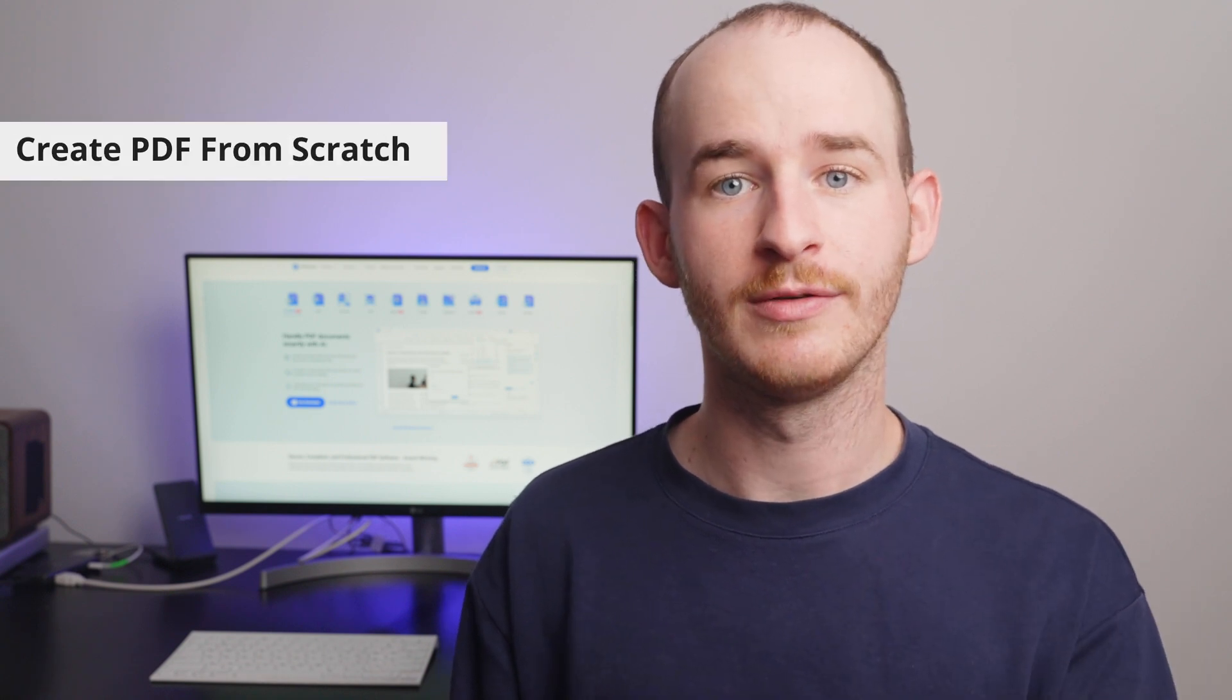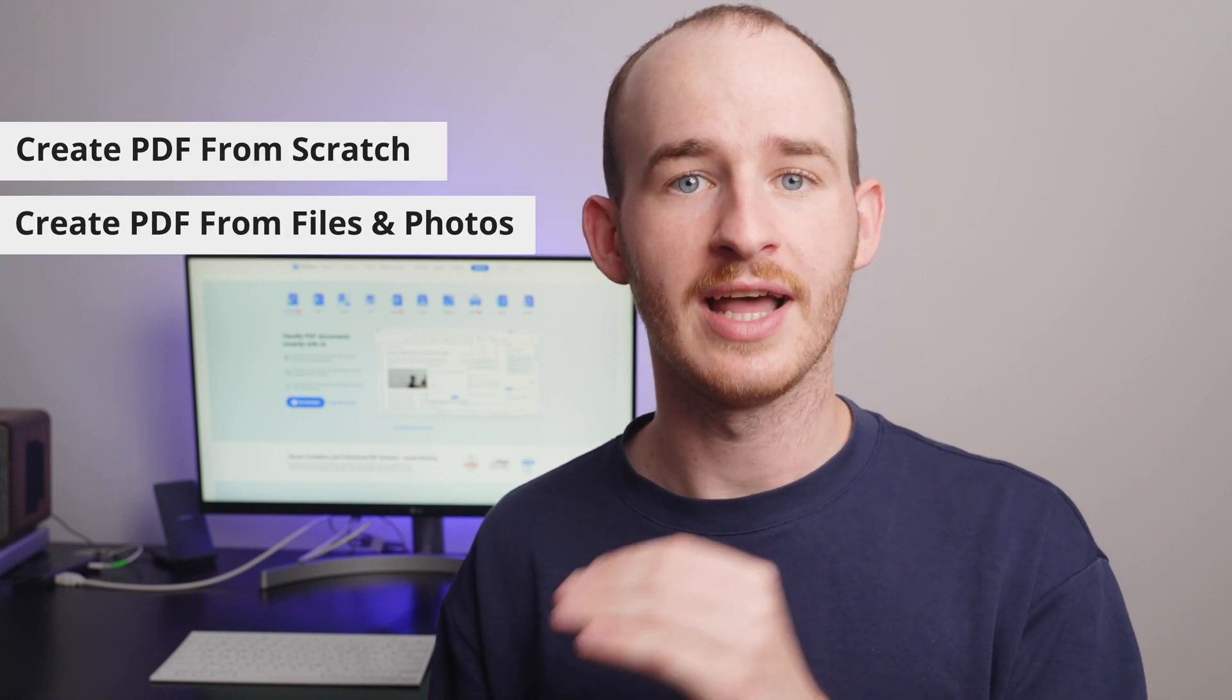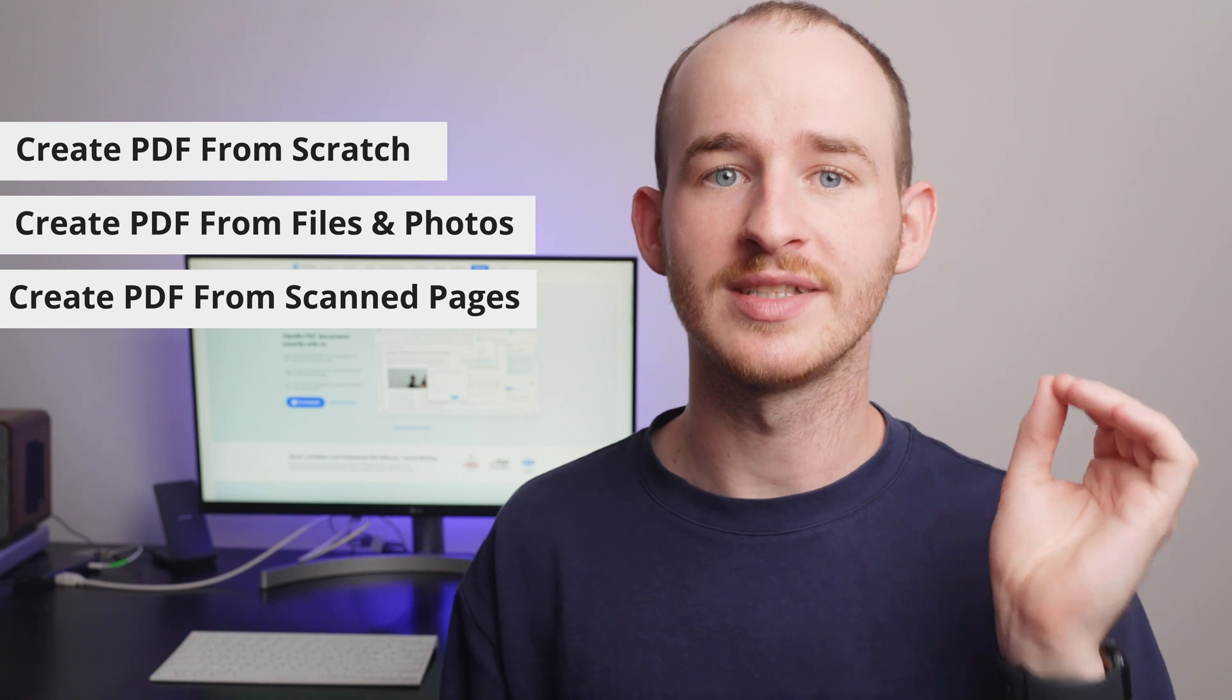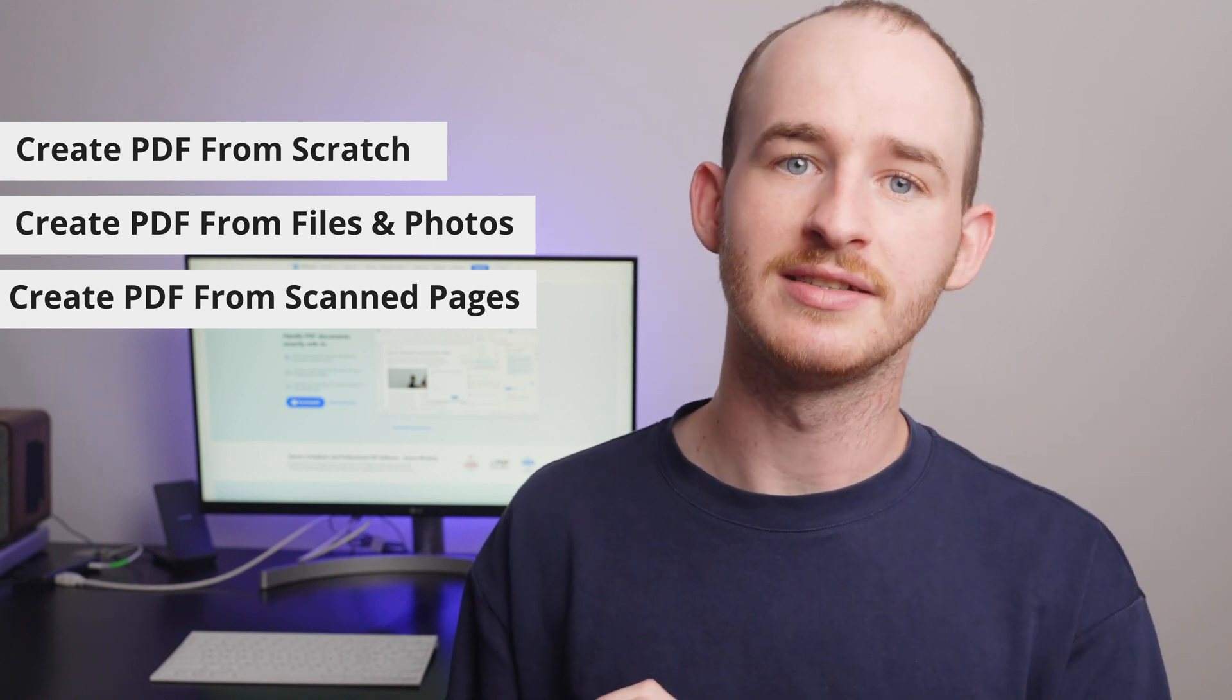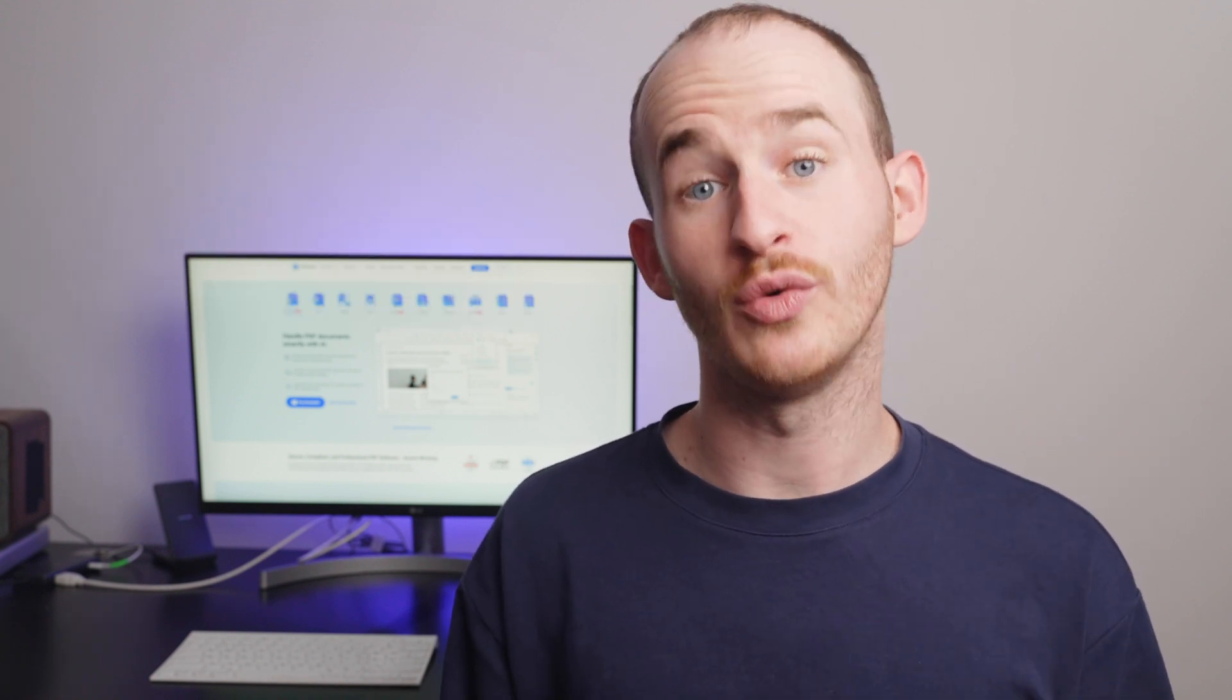The iOS version of PDF Element gives us three different ways to create documents. They are from scratch, from files and photos, and the last is from scan pages. Each one comes in handy depending on the situation.